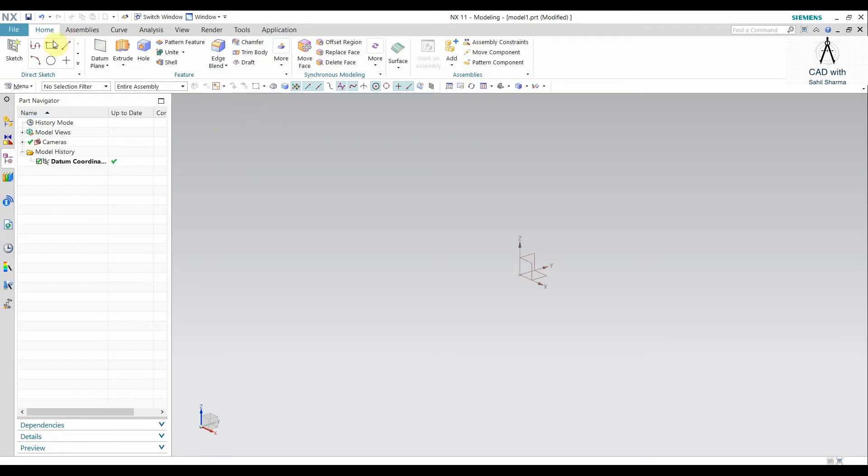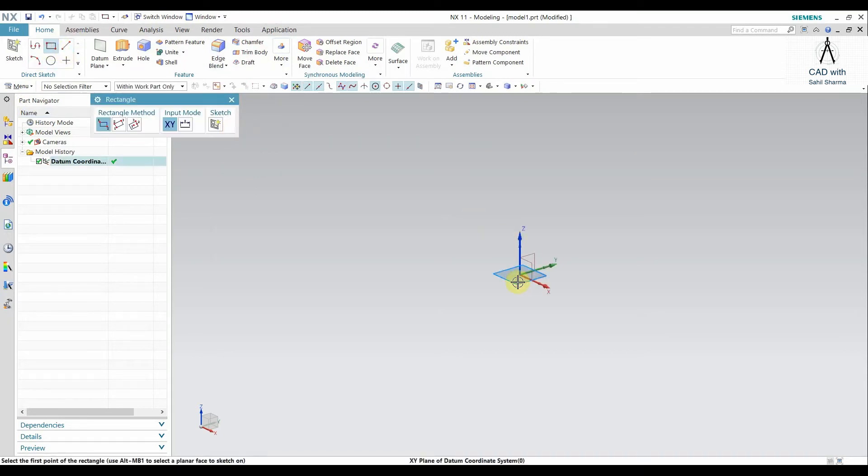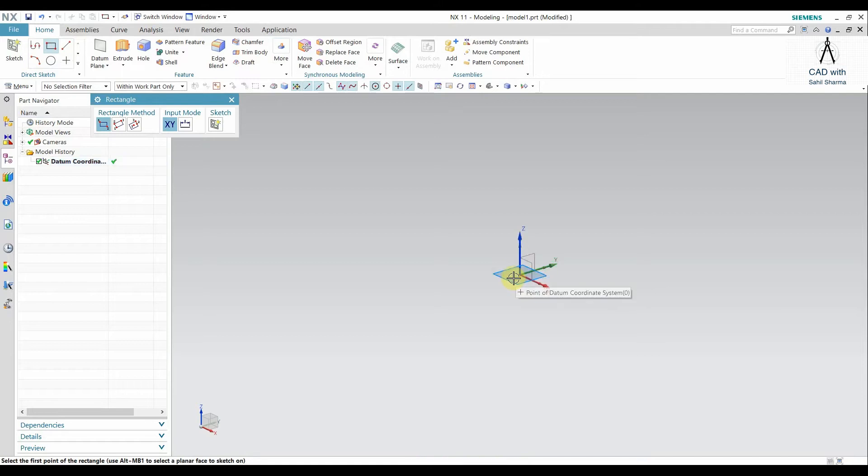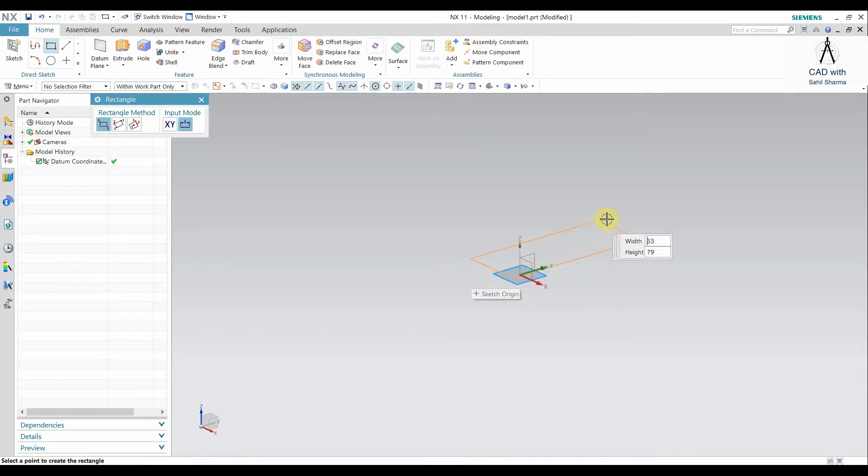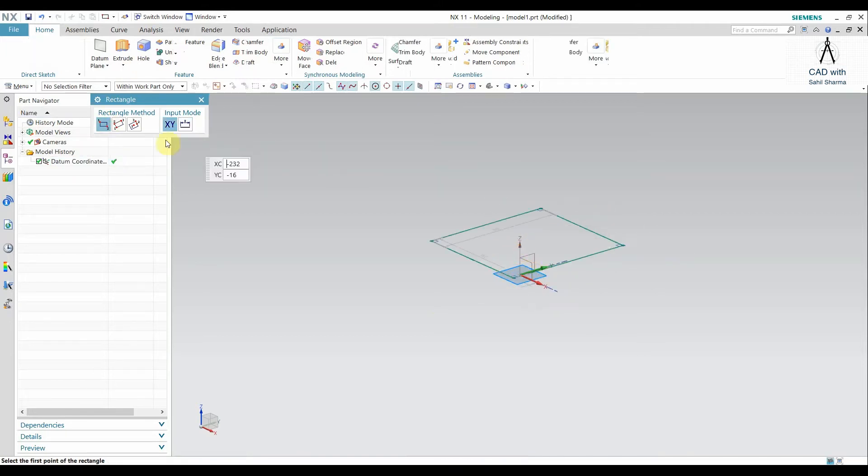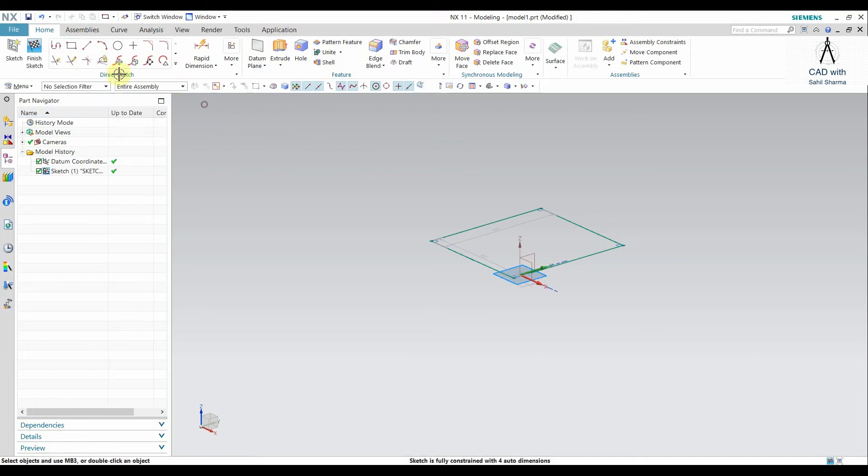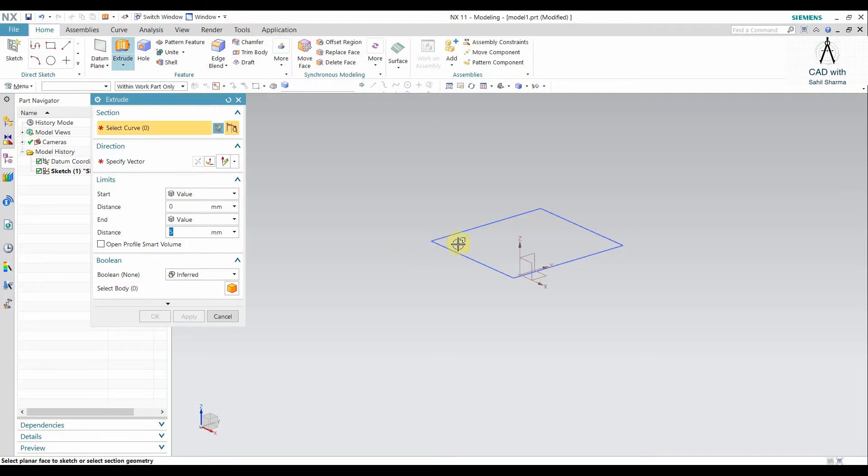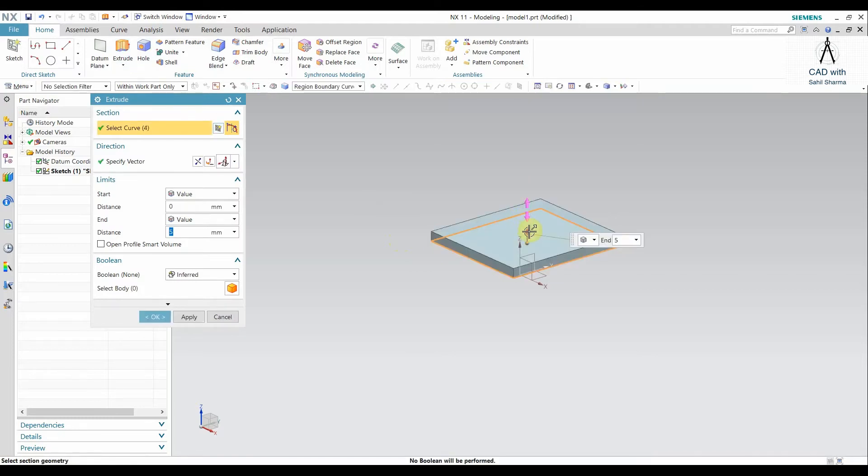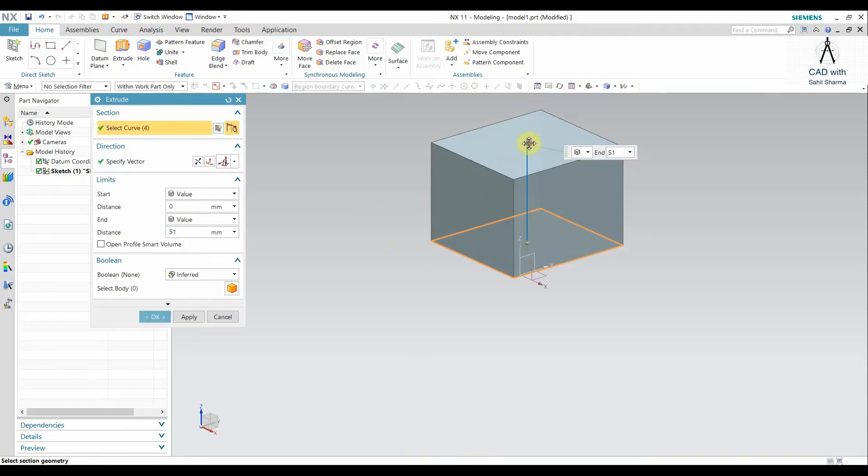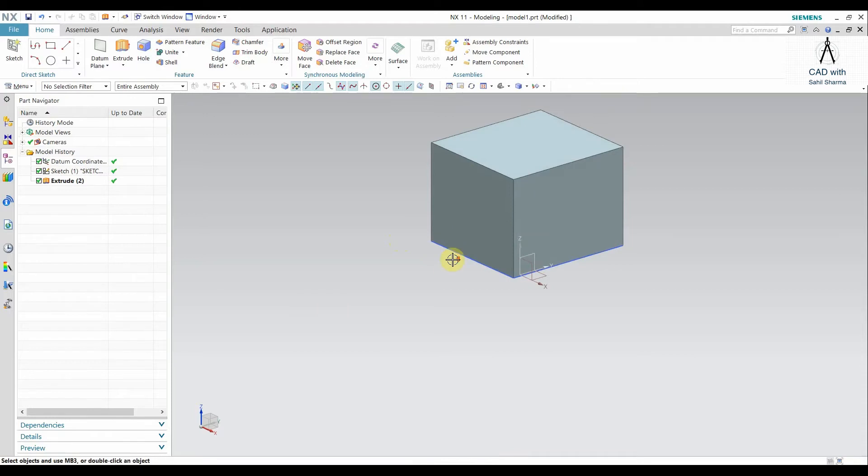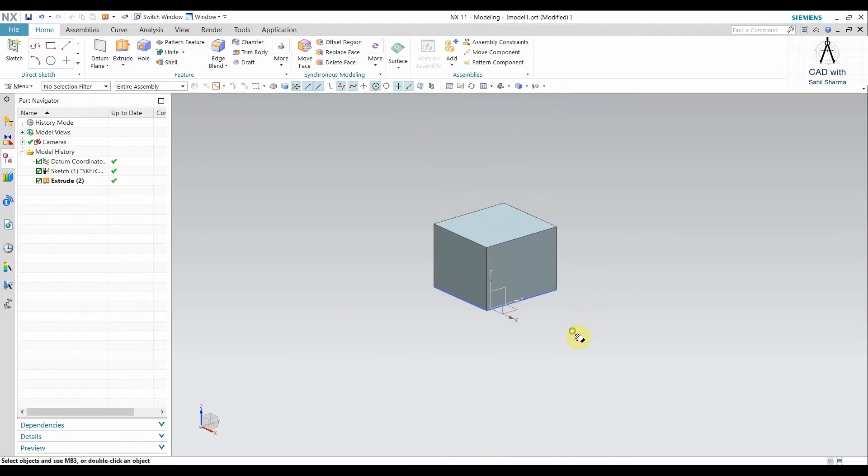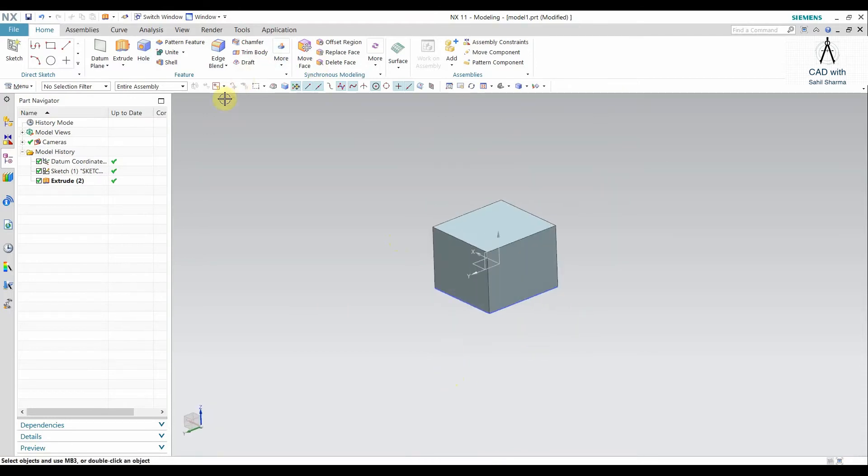Let's start with the Scale Body. For that, I will create a body. I have created a rectangle here, then extrude it. So I have a body here.